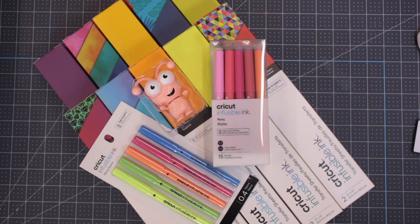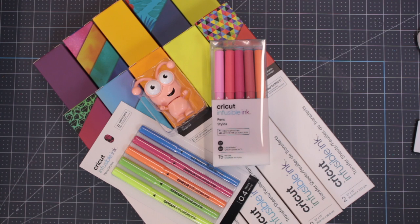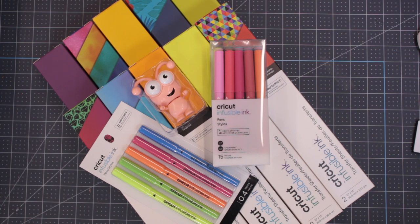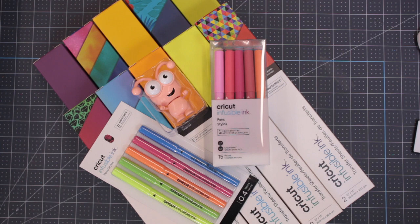And here she is in all her glory. So in this mystery box, we have 10 packs of infusible ink. 10 packs, that's amazing. Two packs of pens and we also have a coral cutie. This is the first time that coral has come to the UK, so it is very, very exciting.